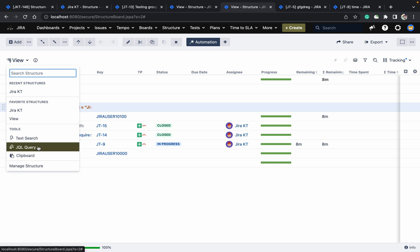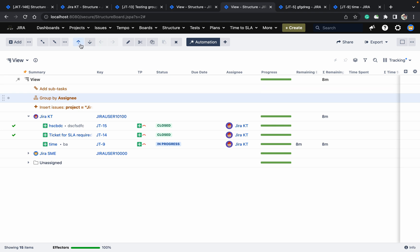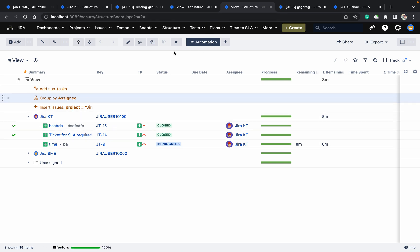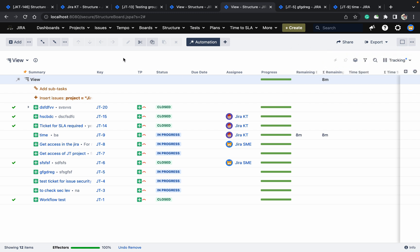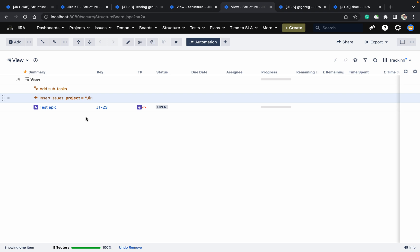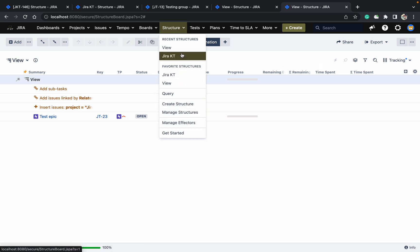We have also seen the JQL and manage structure options. You can add fields here, search for issues, and move items. It won't rearrange automatically because of the automation. You can copy or cut issues as well. Under issues you can add an epic — click apply. Only one issue is there. So like this you can create and manage the structure.